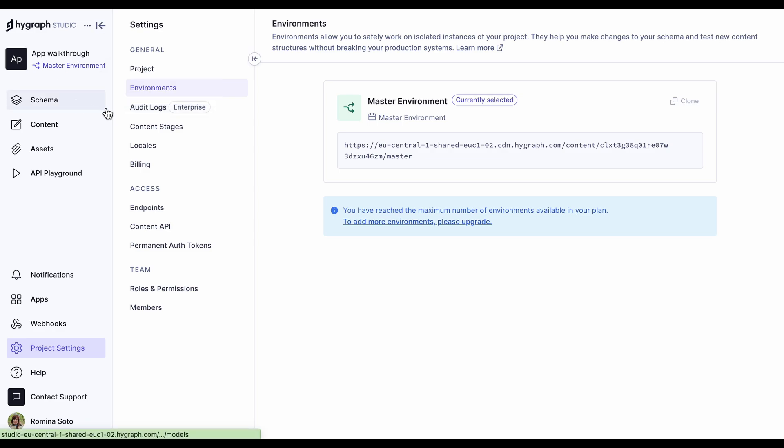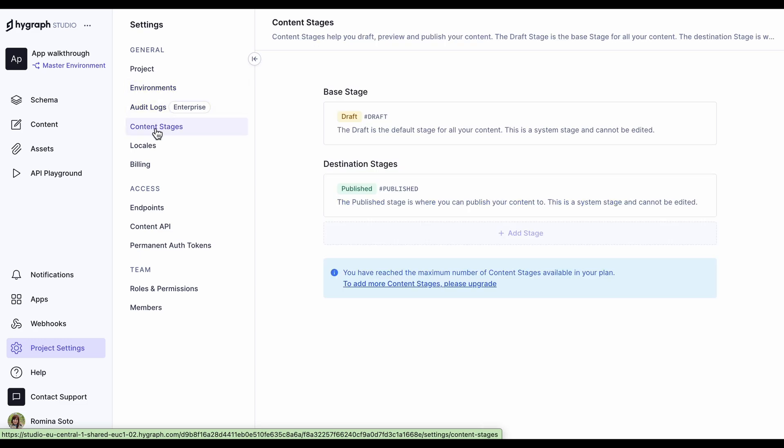Audit logs is a feature that allows you to monitor changes to your project schema and content. This is an enterprise feature. Up next, we have content stages. All HiGraph projects come with draft and published content stages by default. While system stages cannot be edited, paid plans offer the possibility to add custom content stages to customize your workflow.